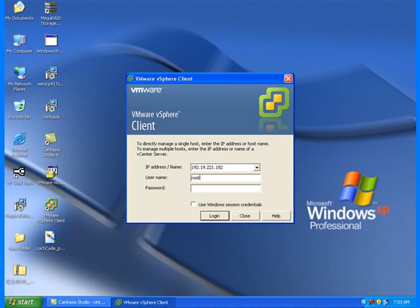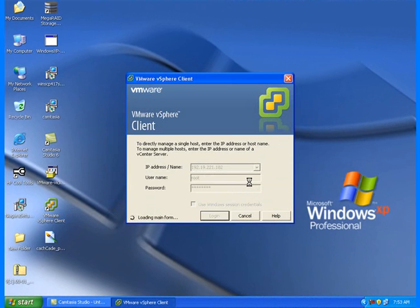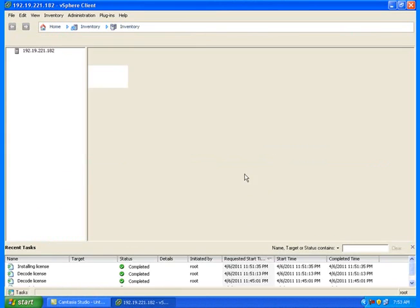From the Windows system, use the vSphere client to remote into the ESXi server. Log in with your root username and password.